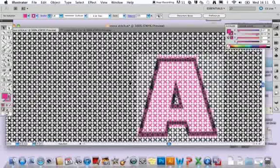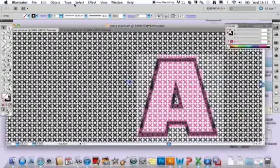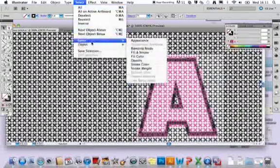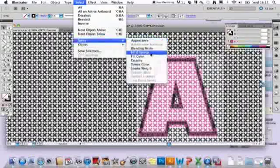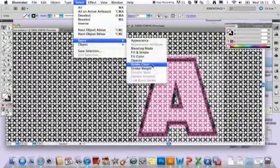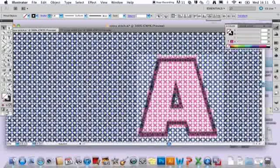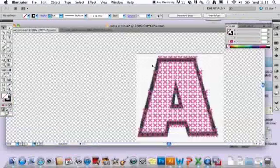To get rid of those background images, if you select just one of the crosses at the side and then go into Select, Same, and do Stroke Color, it will select all the other crosses that haven't been colored, and you can just delete those.